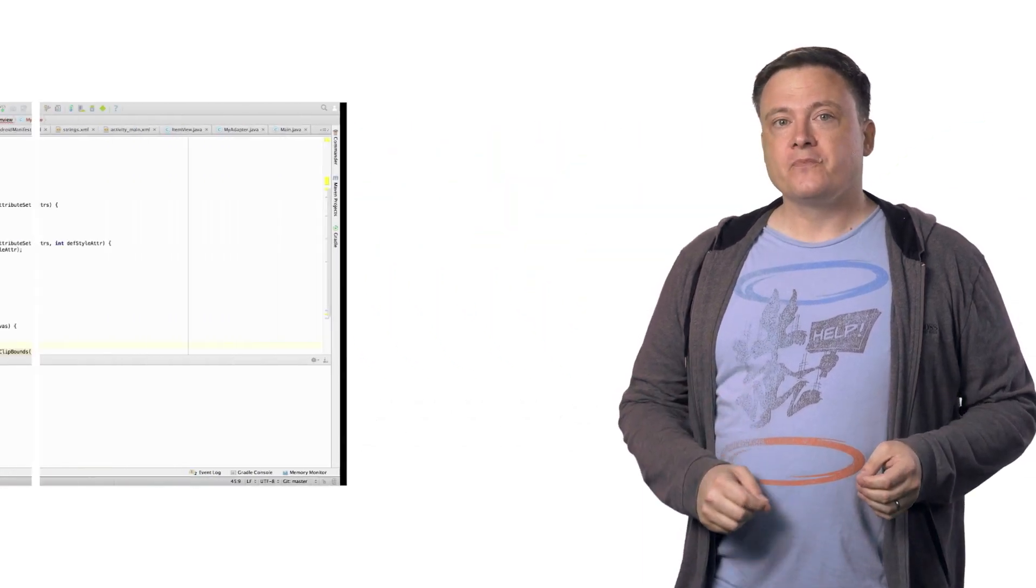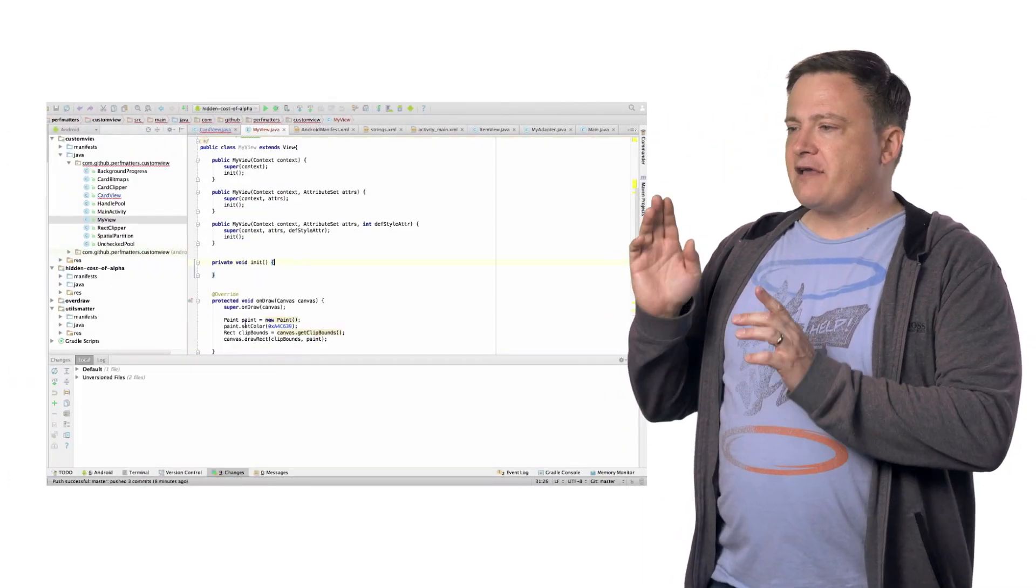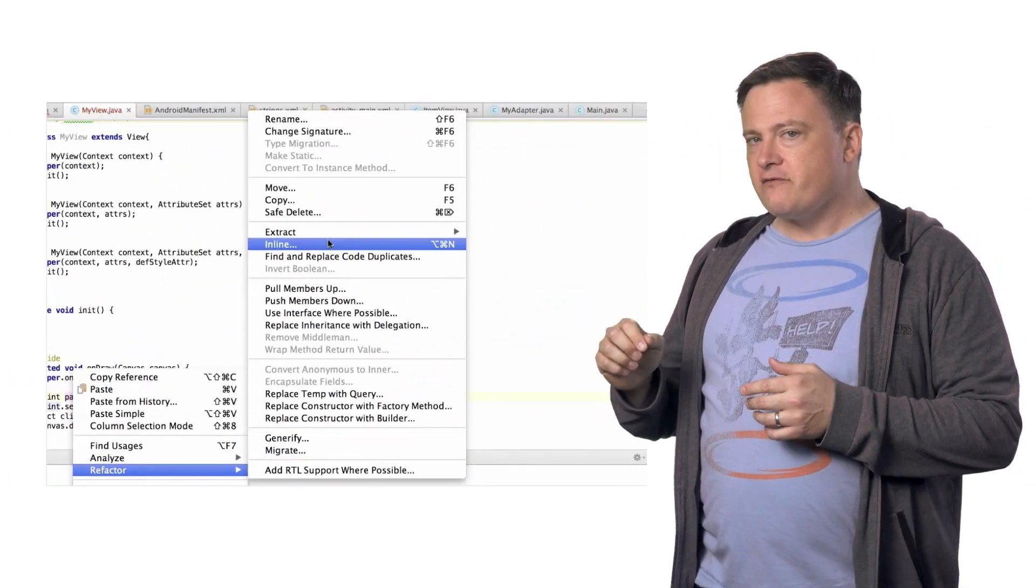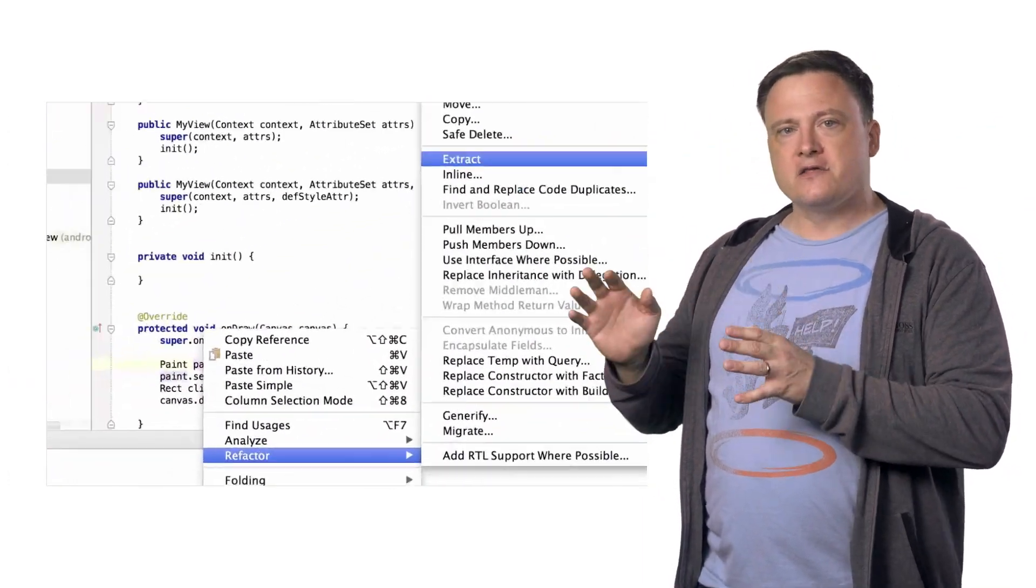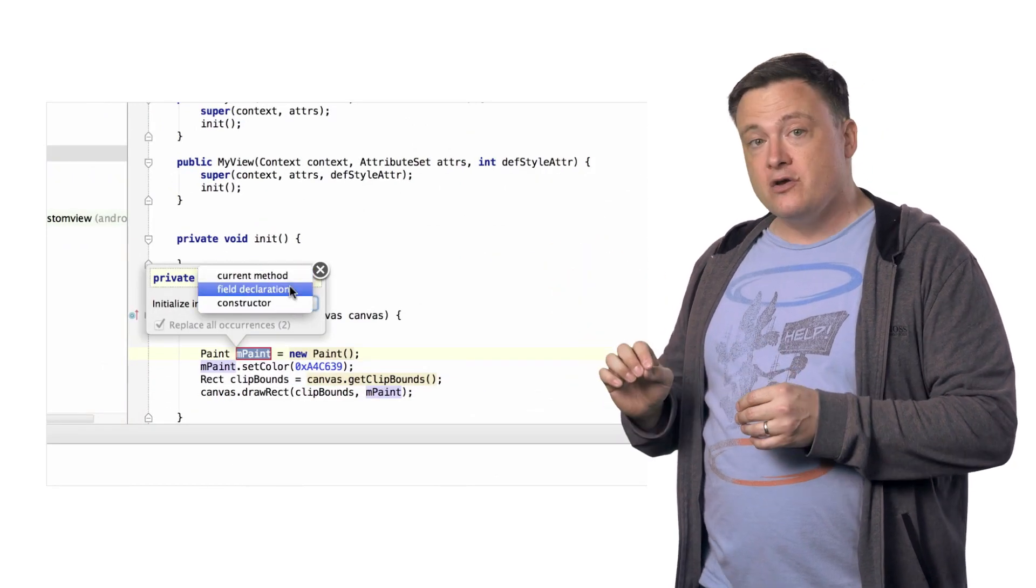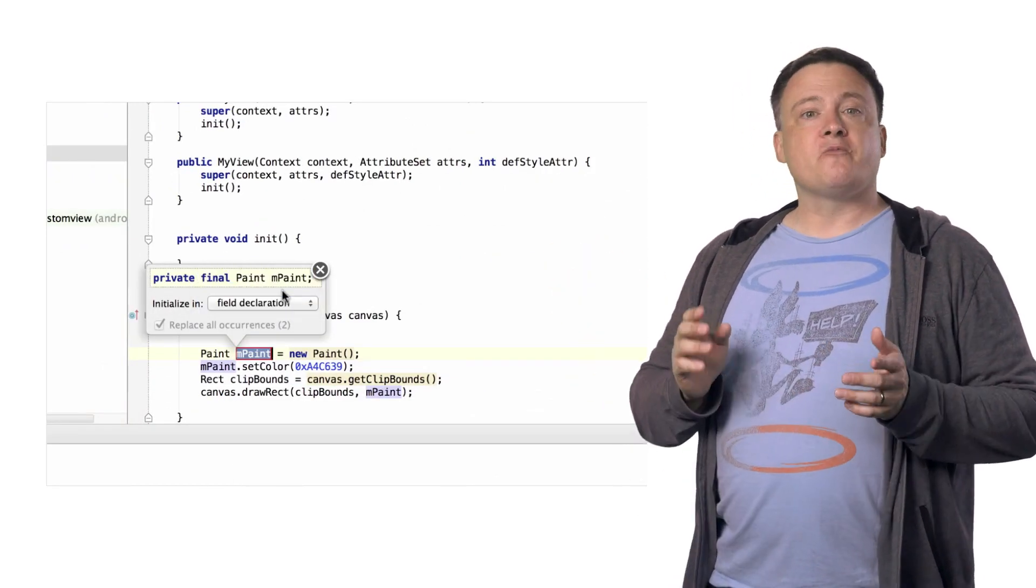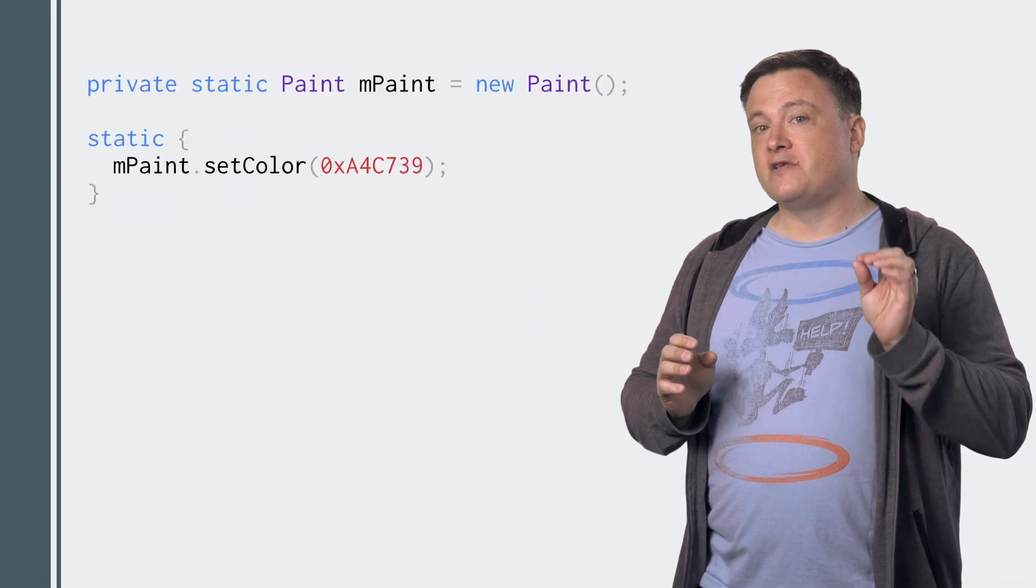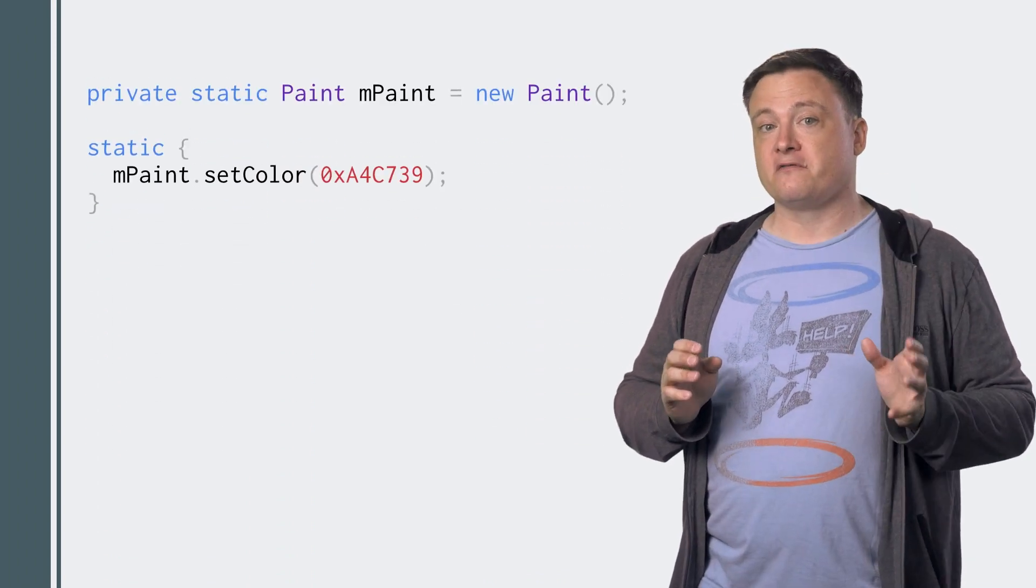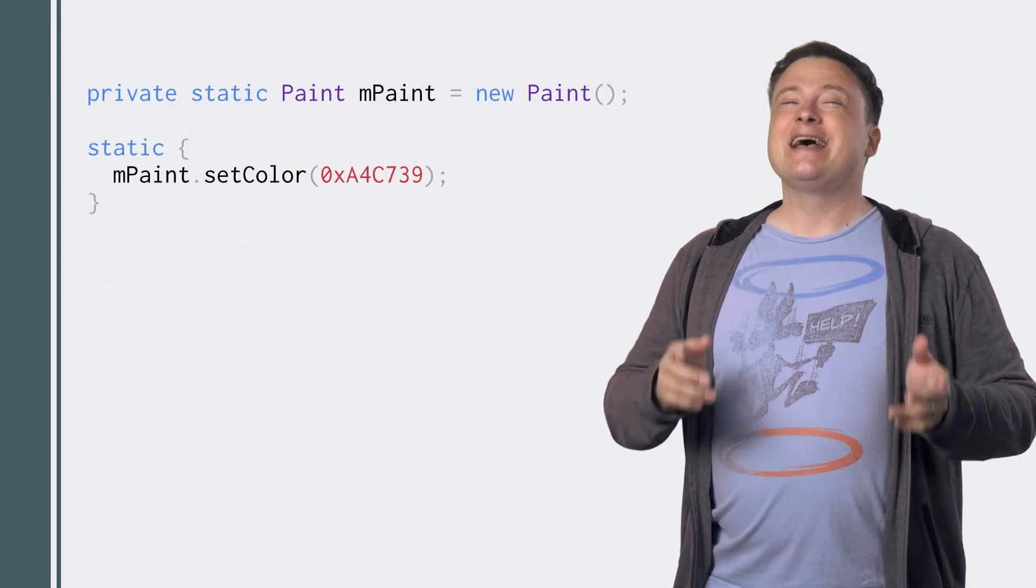The refactoring tools in Android Studio make this easy. Use extractField to move those objects out of onDraw and into the main body of the class. They can be reused. Now, if possible, make those fields static.